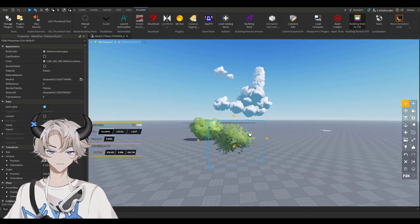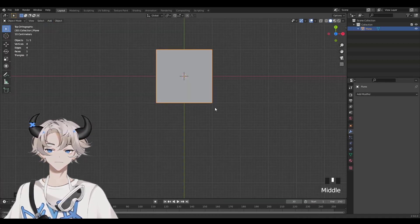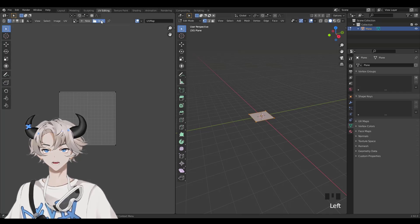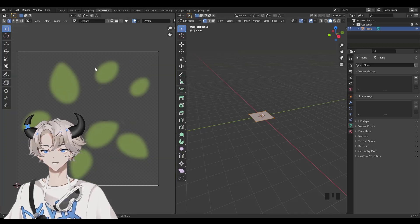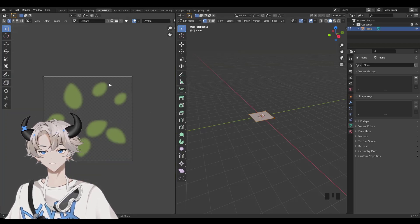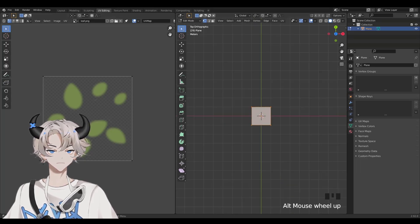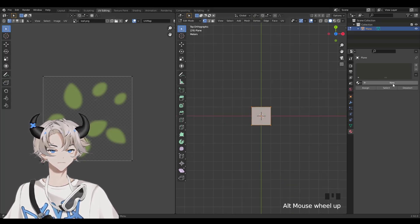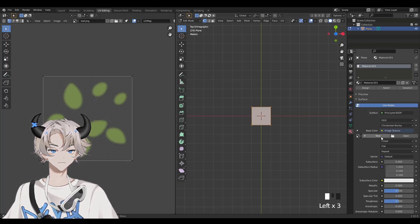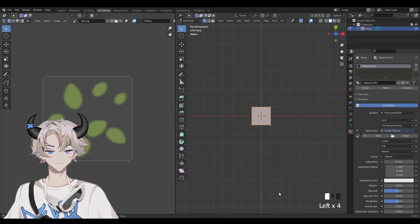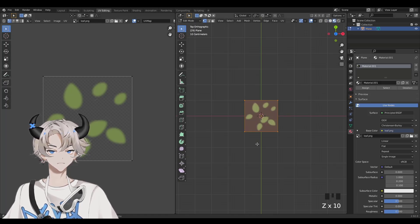Now go back to Blender and add a mesh plane. Click on UV Editing, then Open, and you'll need to open a leaf texture — either draw it or find one. Click on this icon, then New. Next to the base color is a yellow circle — click on that, then Image Texture, Open, and open the texture again. Hold Z and drag down to Material Preview and you can see it's there.